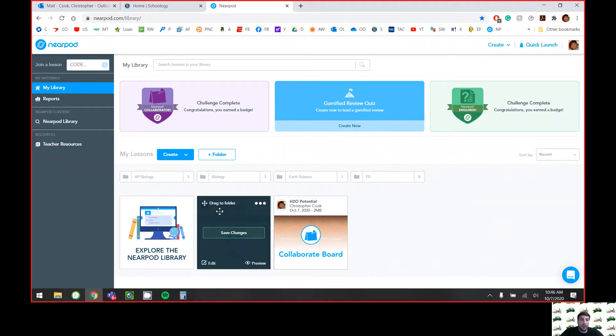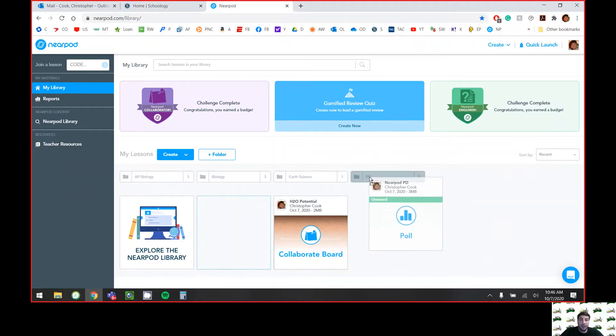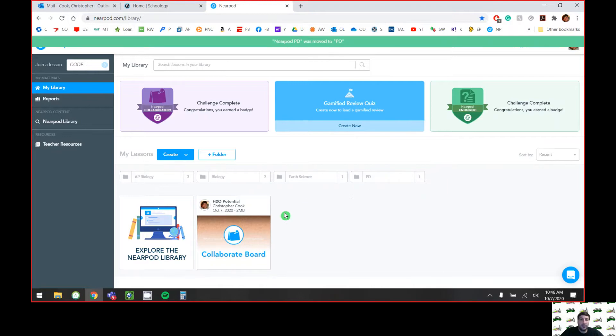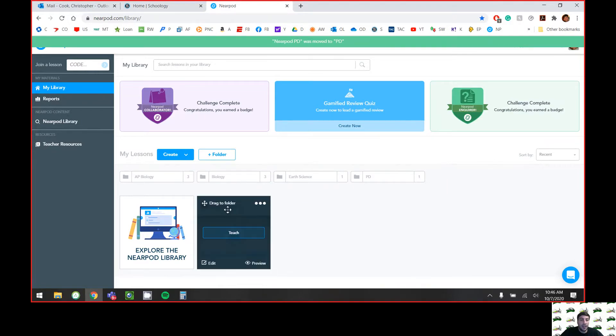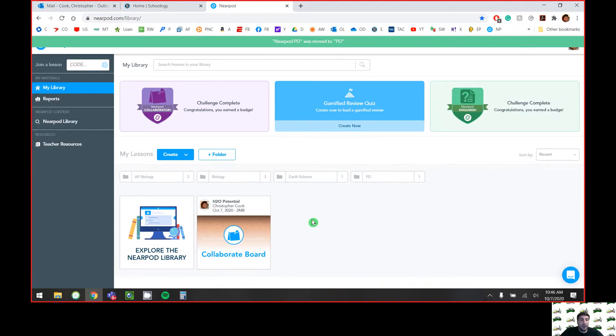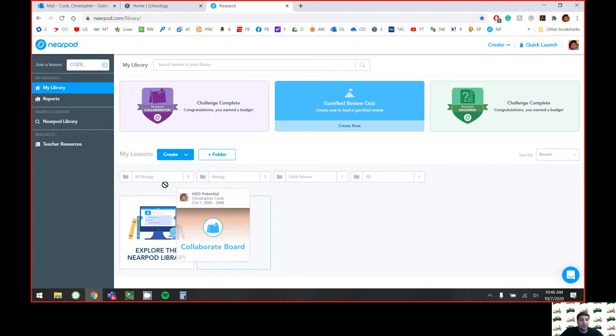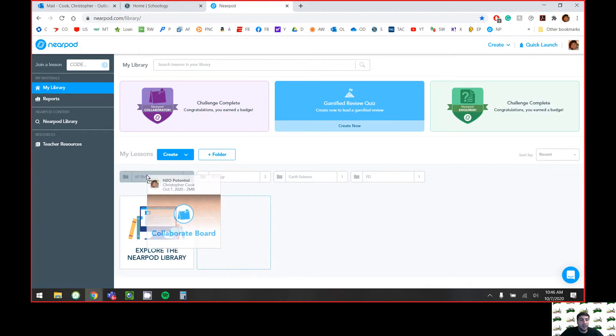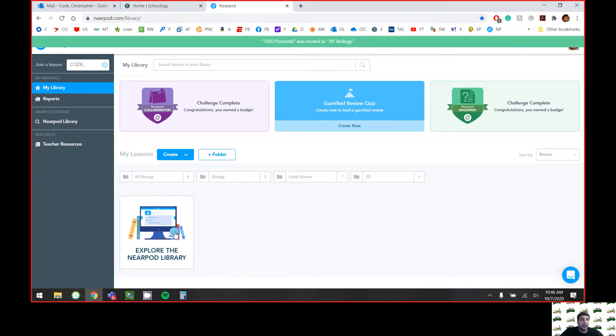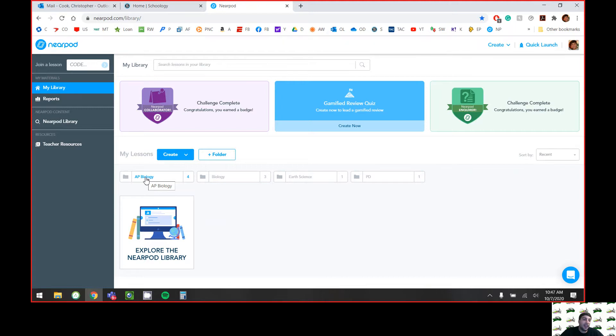So I can just drag this PD that I'm doing right now into that PD folder. If I want to drag this AP Bio water potential lesson into my AP Bio folder, you can. If you only teach one section, it probably doesn't matter to you.